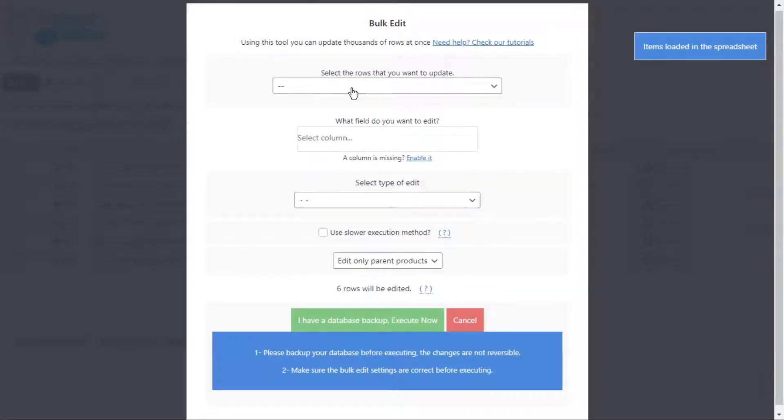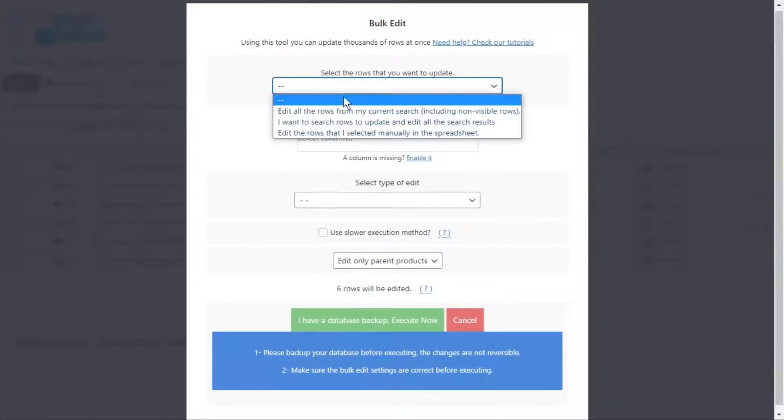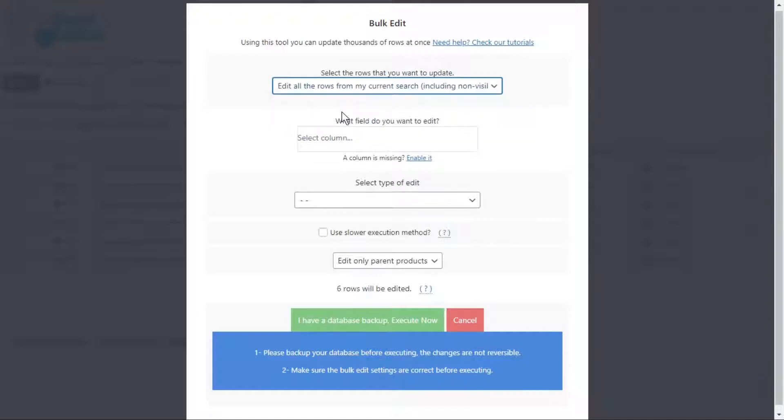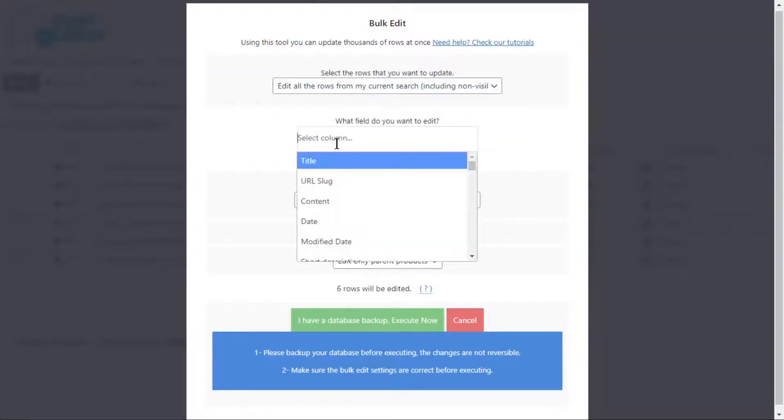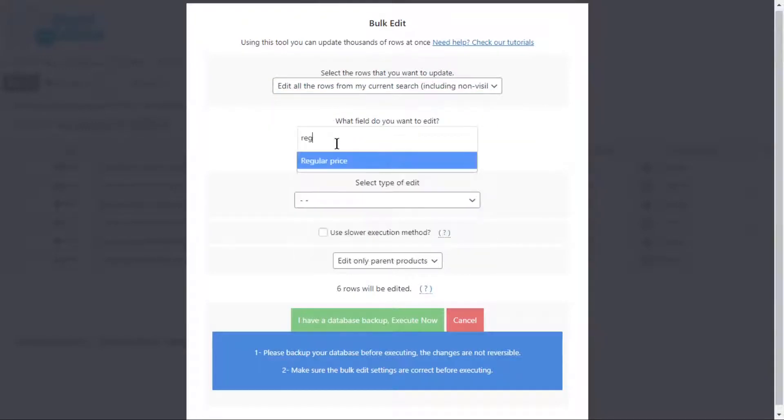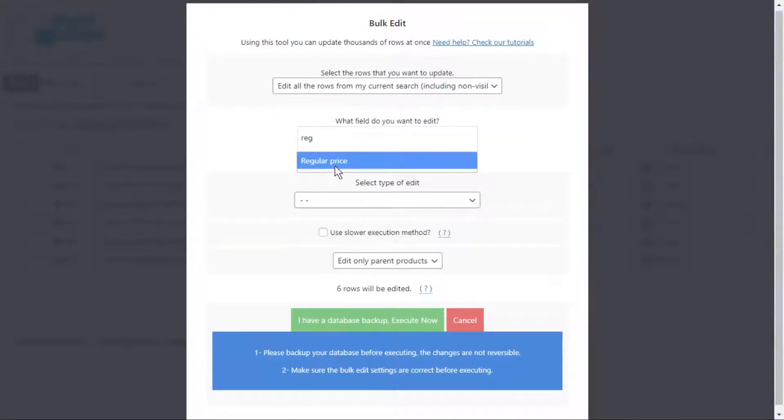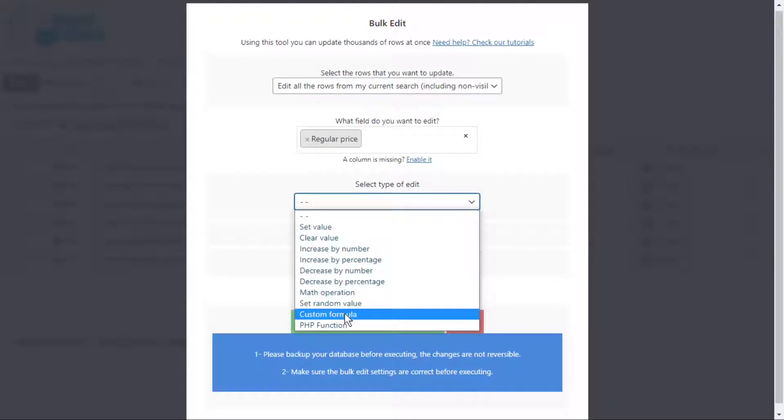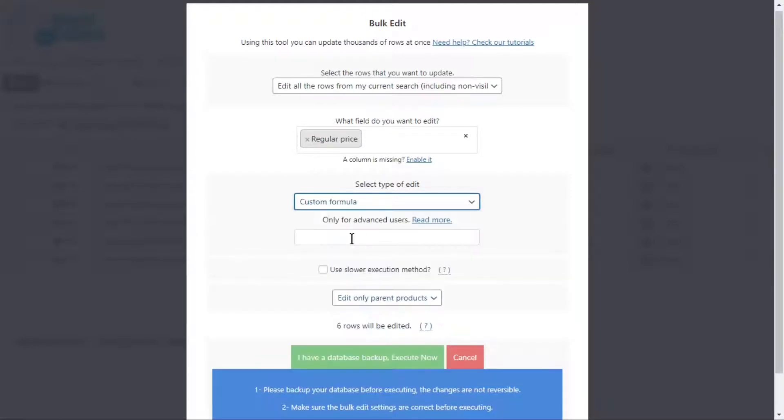Now you need to open the bulk edit tool. We'll edit the results from our current search. Now let's select the regular price, custom formula.